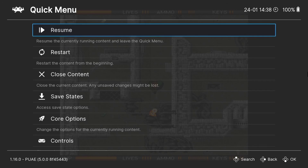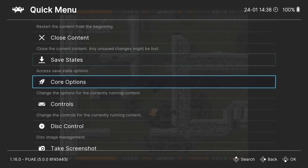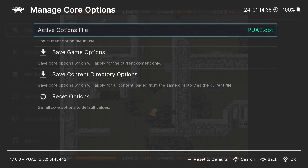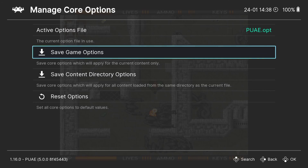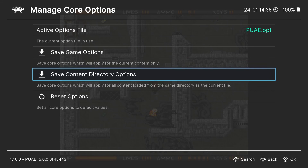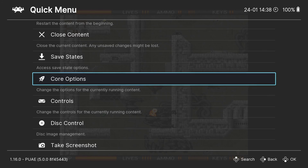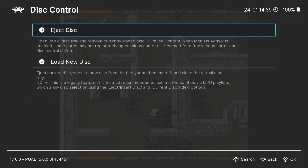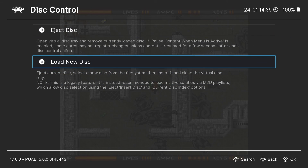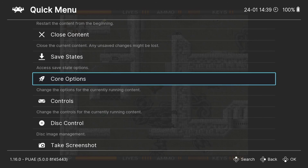Under Quick Menu, if you find video settings you like for a particular game, you can save them so you don't have to redo this every time. Go to Core Options > Manage Core Options. 'Save Game Options' saves the video configuration for that specific game; 'Save Content Directory Options' saves those video settings for every Amiga game launched via PUAE. For ADF files that require disc swapping, go to Quick Menu > Disc Control to load a new disc.